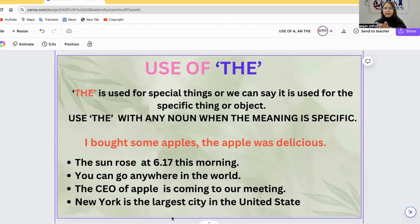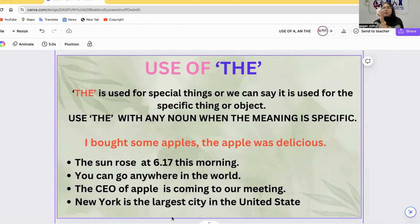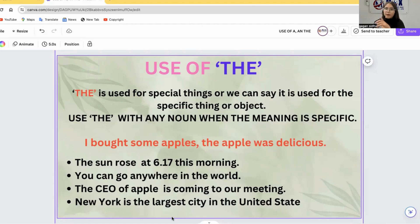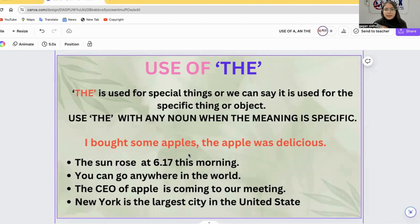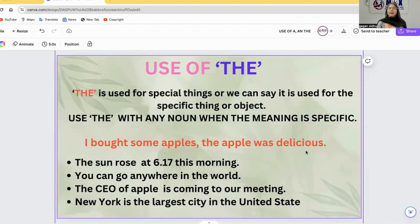For example, 'Sun' and 'Earth' are nouns with specific meaning — the Sun is the only one in the universe, and the Earth is one specific planet. Another example: 'I have bought some apples. The apple was delicious.' Here we use THE apple because we are referring to a specific apple already mentioned.